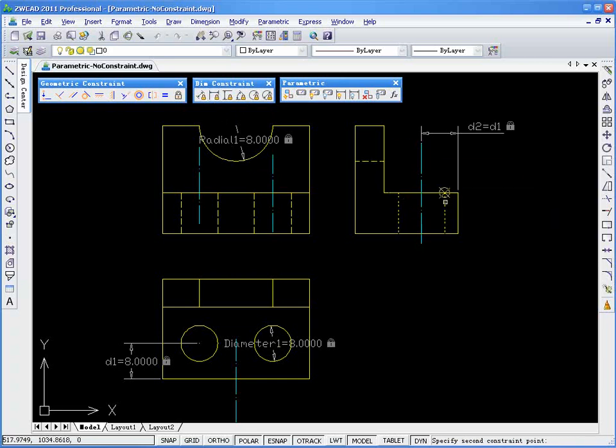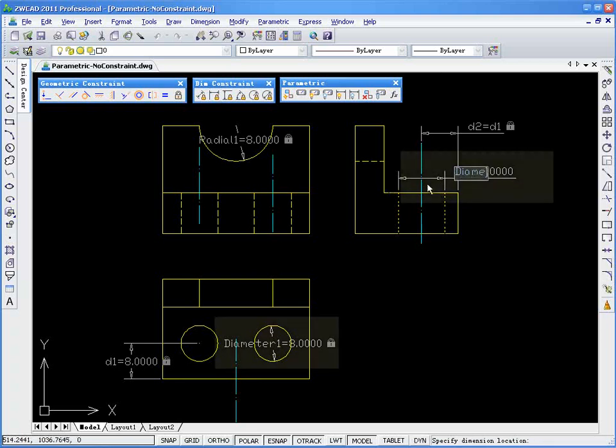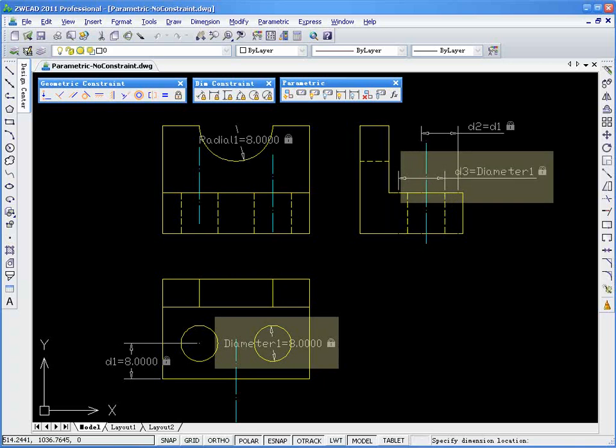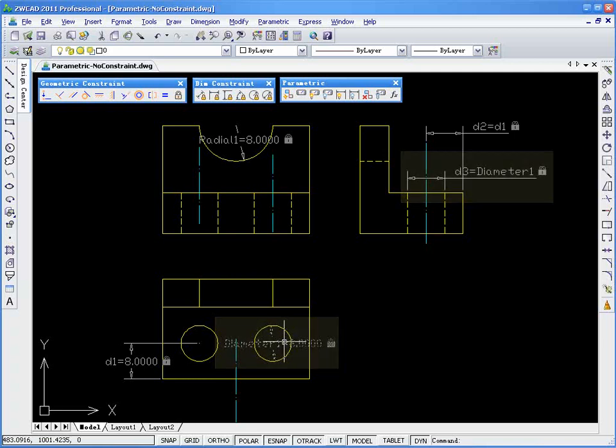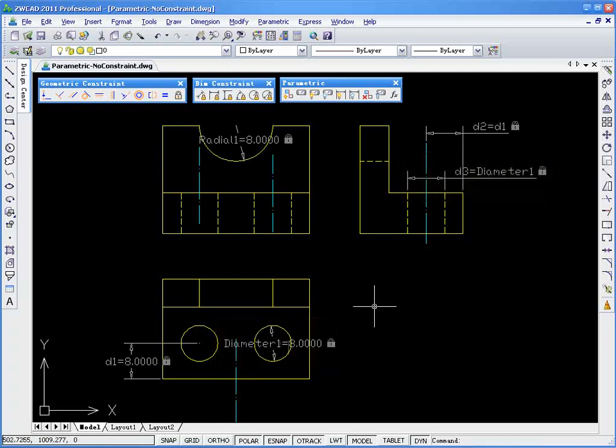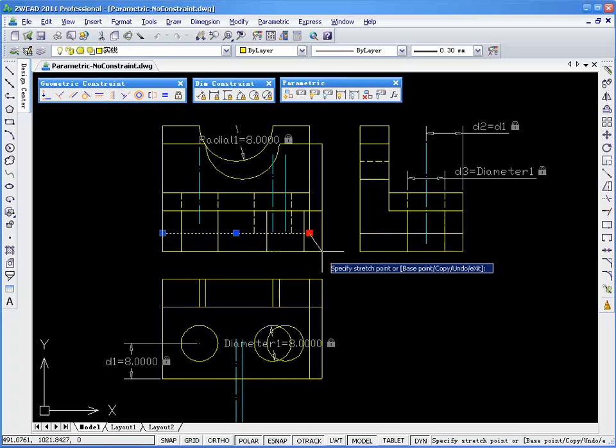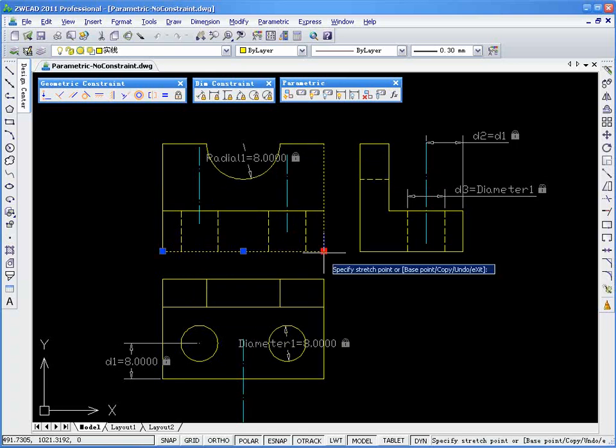Likewise, I can do the same here, and make this value always equal to the next value. Now, if you move some grip points, the whole drawing will move together, and they'll keep their size and relation with one another.